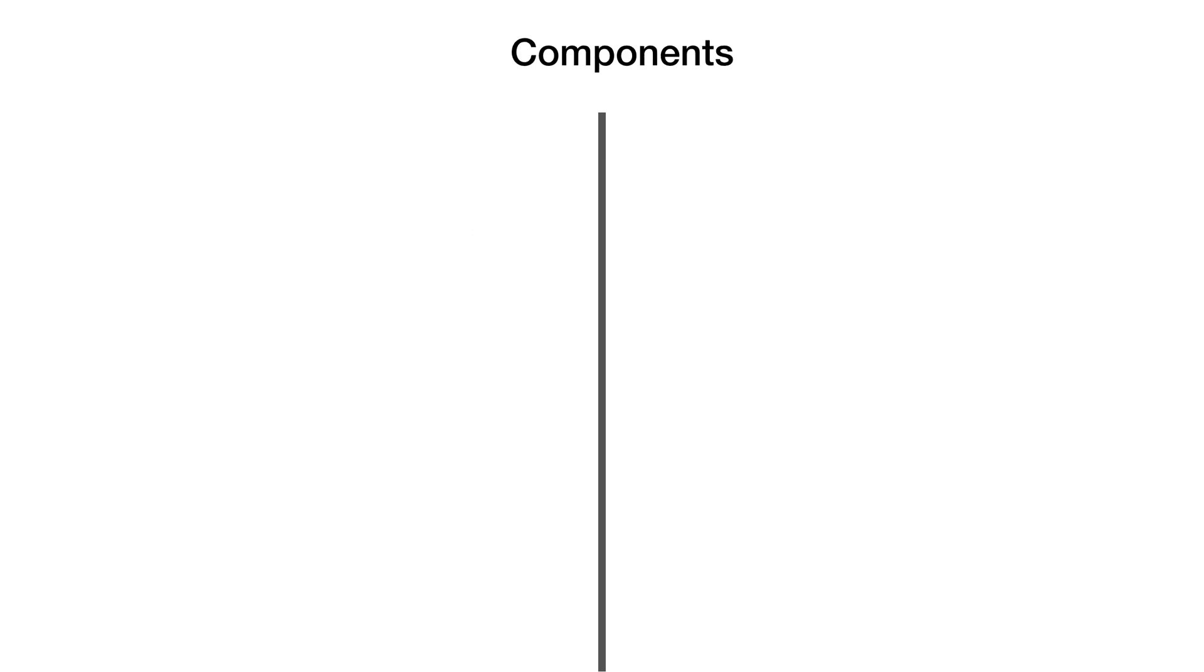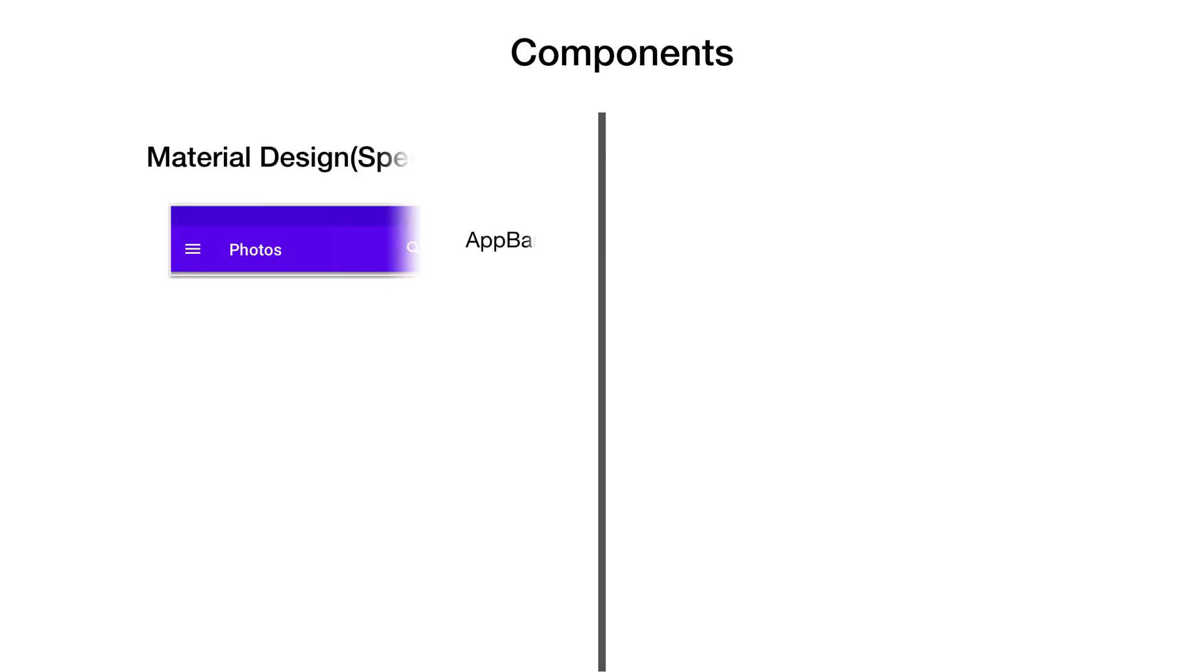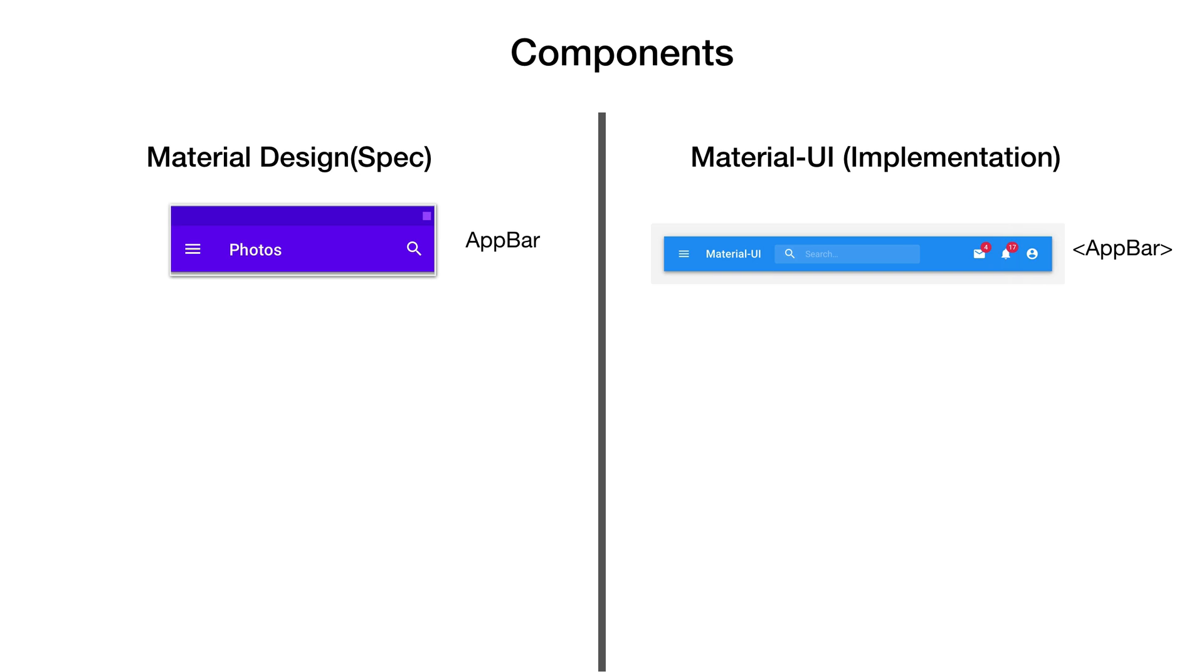Material Design also provides an array of rich components. These components are directly available as React components in Material UI library with customization feature.